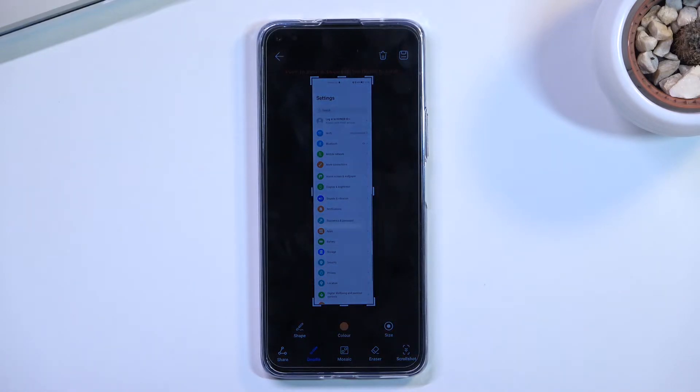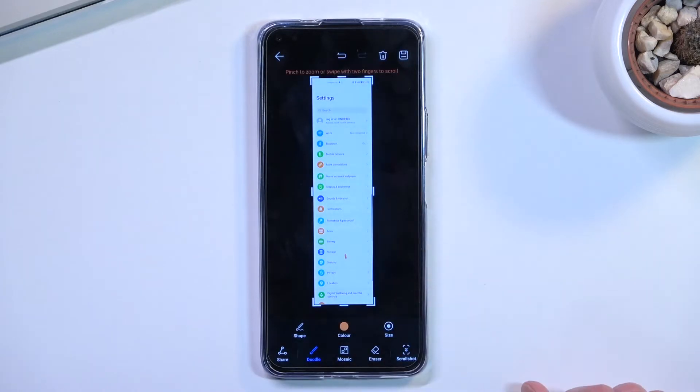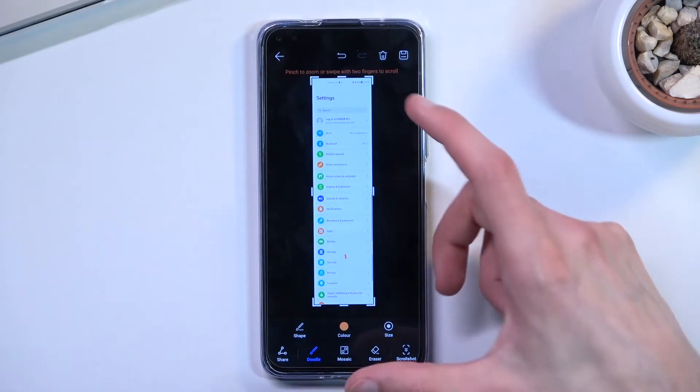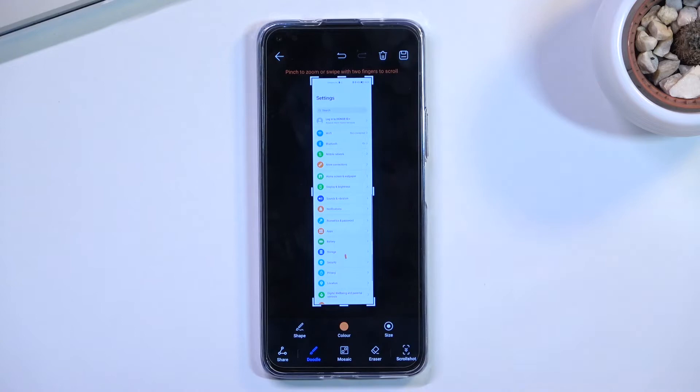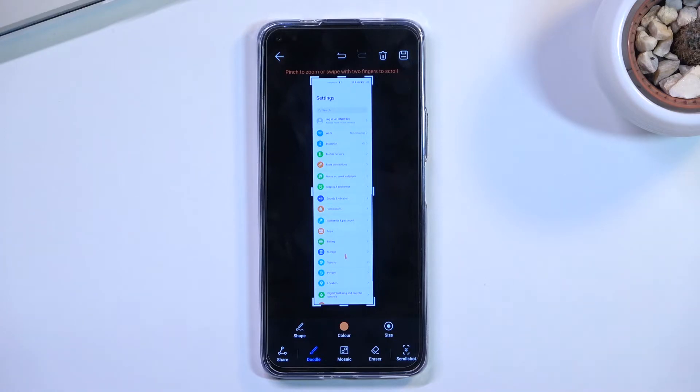There are other companies that do it better, by basically allowing number one for the scrolling to be much slower, and number two, by tapping on it, you can take control of the scrolling. So you can scroll yourself however far down you want with extreme precision. Here you don't have that.